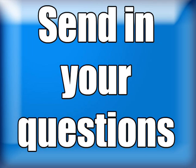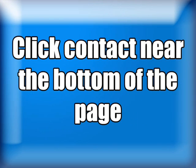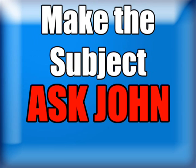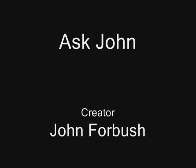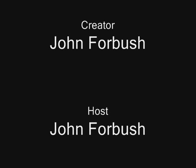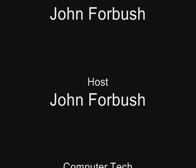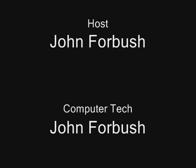Now if you have questions that you would like to send in, here's how you can send in your questions. Go to technologyforever.com. Click Contact near the bottom of the page. Make the subject Ask John. Be sure to subscribe to my videos on YouTube. The URL is youtube.com/G-O-H-E-A-D-T-R-Y